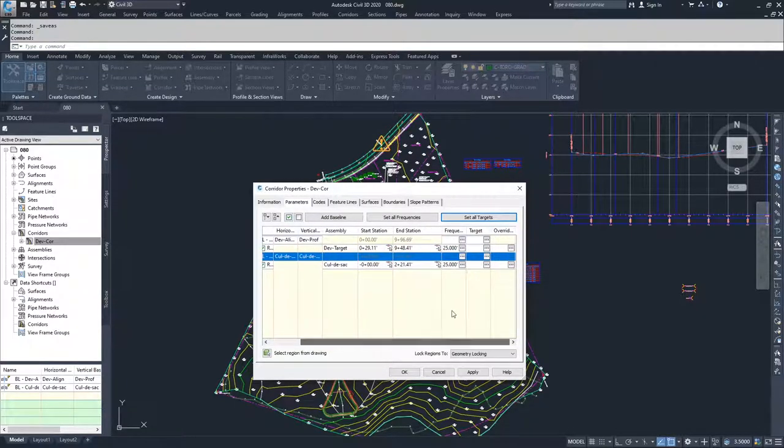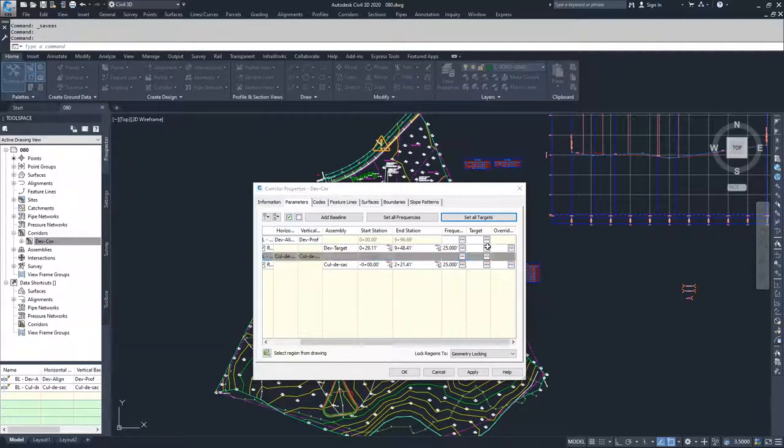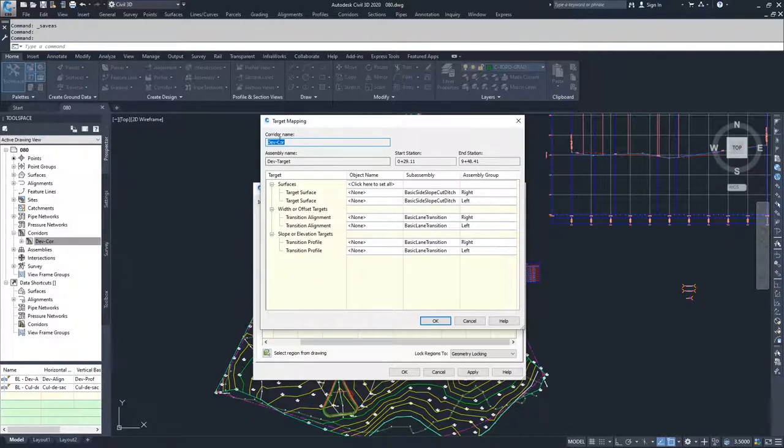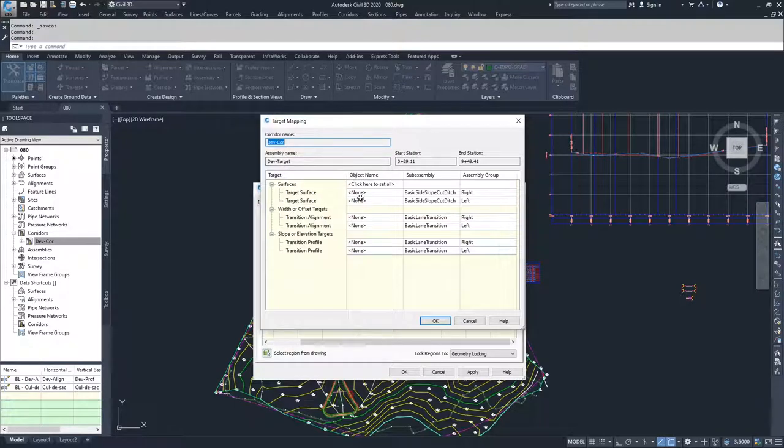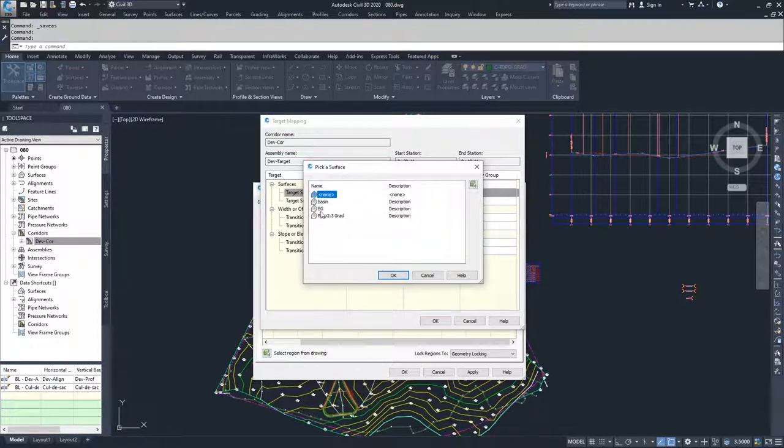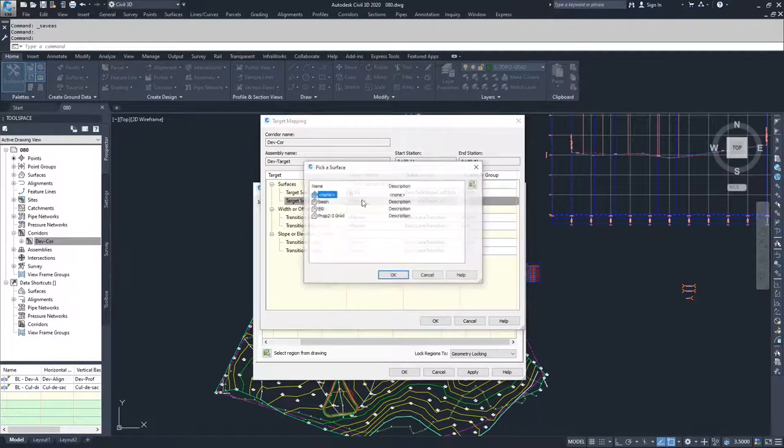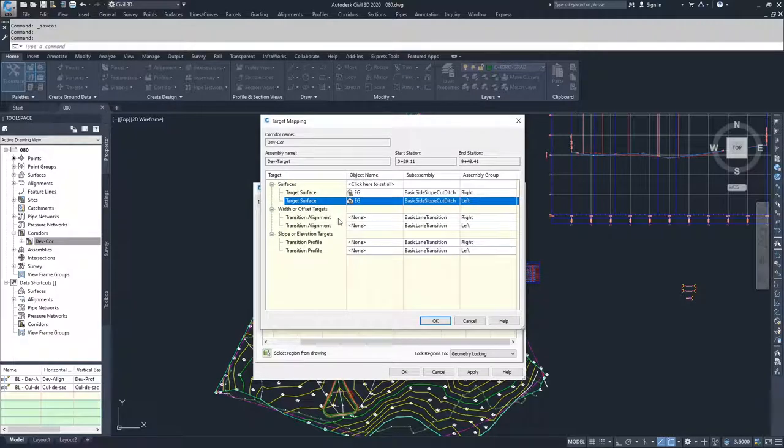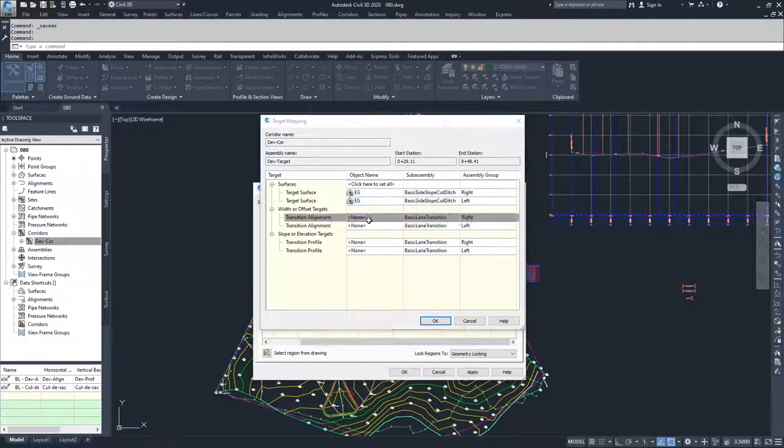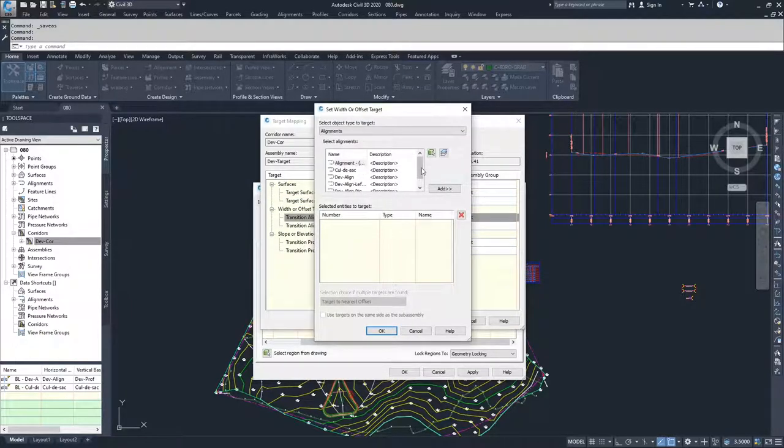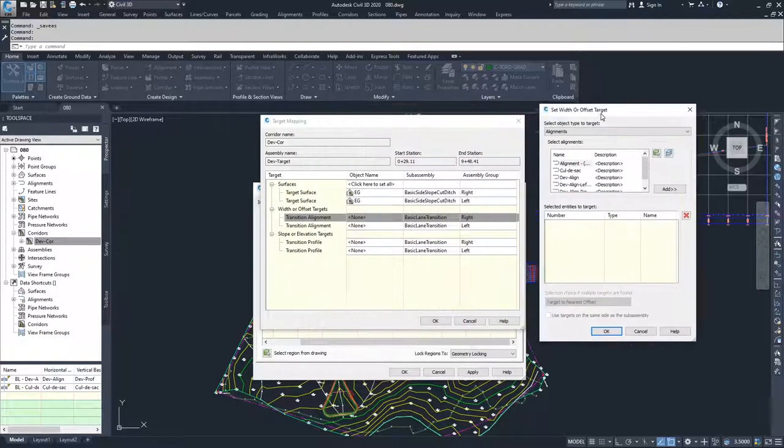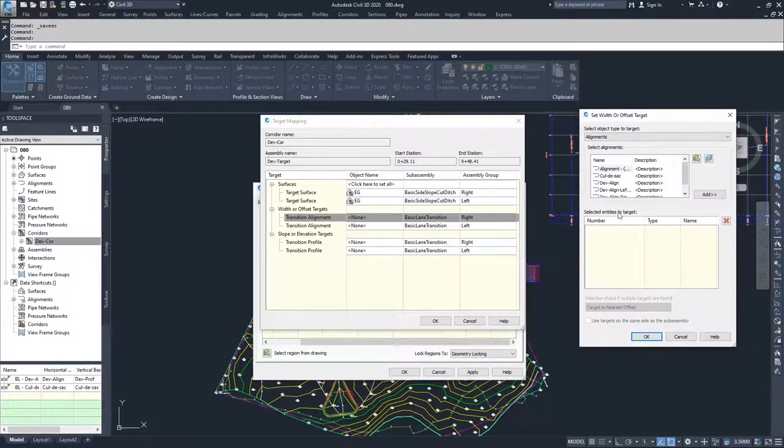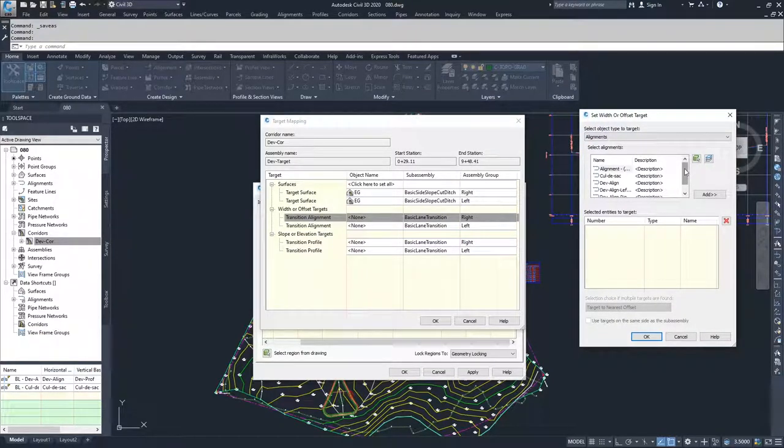I'm going to go over to my Targets and click the ellipses associated with my DevCore DevTarget. I'm going to set my Target Surfaces as EG.